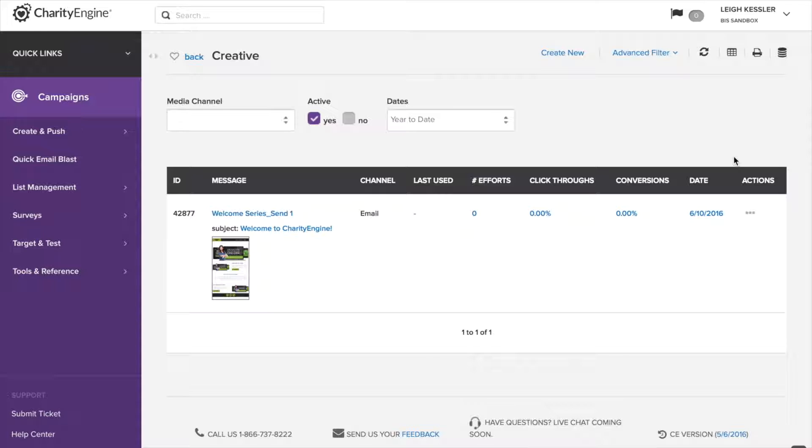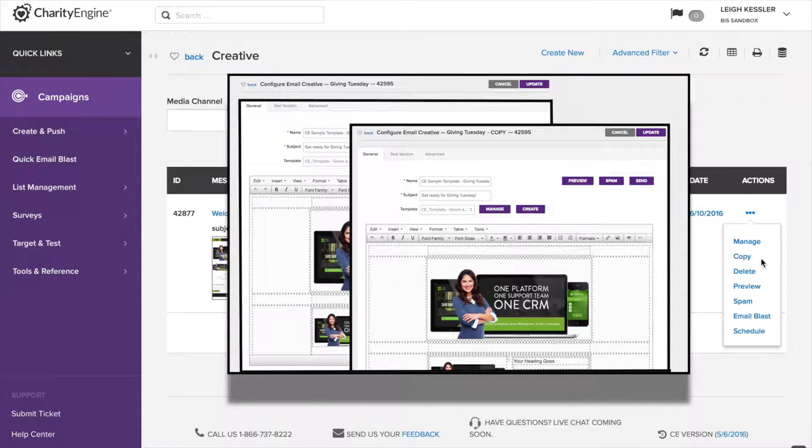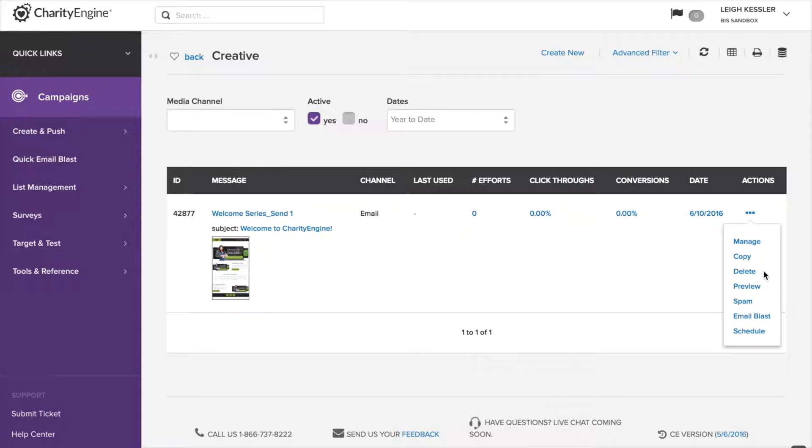Click through tells you the percentage of click throughs that it's gotten, and conversion percentage tells you how many times it led to a donation or some sort of transaction. The higher that number, the more you know it was a successful email. Date tells us the date that this particular email was created, which is the date that's used for searching purposes in the date range up here. And then all the way on the right, we have our actions button. We can manage or edit it, duplicate it to be used again in the future or edit it slightly.